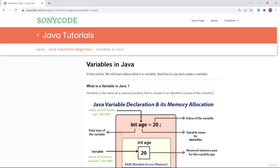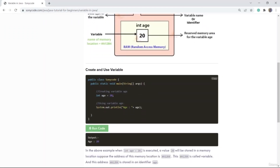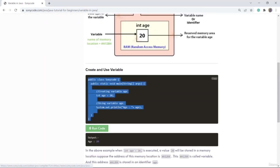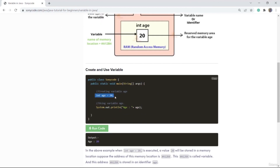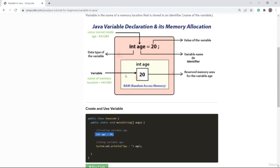Now we are going to learn about variables: how to use a variable and how to create one. In this code, when this line executes, a variable will be created and it will hold a value 20. When this line executes, what happens in RAM? This yellow part is the RAM. In the RAM, a memory location will be created, and in that memory location a value 20 will be stored.